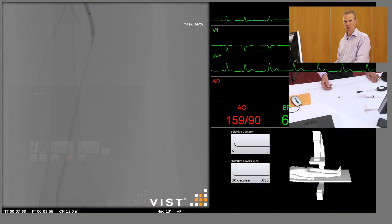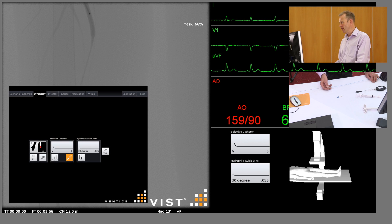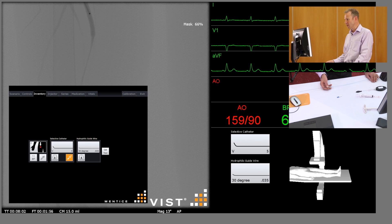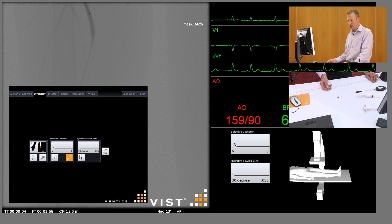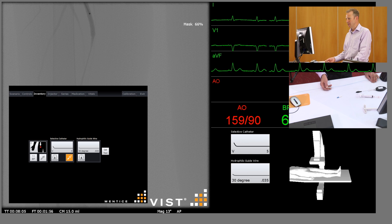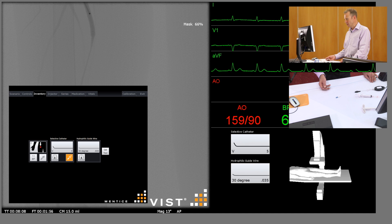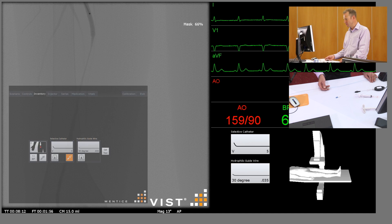At the point we're starting here, we've got an antegrade puncture performed and we've got a six French sheath into the SFA. We have a catheter and guide wire down to just above the stenosis.